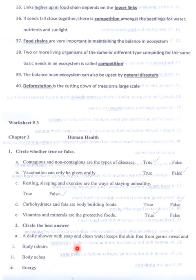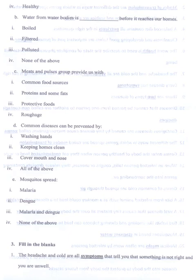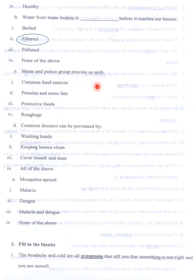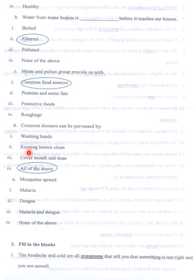Circle the best answer. A daily shower with soap keeps the skin free from germs, sweat and body odors. Healthy water from water bodies is filtered before it reaches our homes. Meats and pulses group provide us with proteins as common food sources. Common diseases can be prevented by washing hands, keeping homes clean, and covering mouth and nose. Mosquitoes spread malaria.